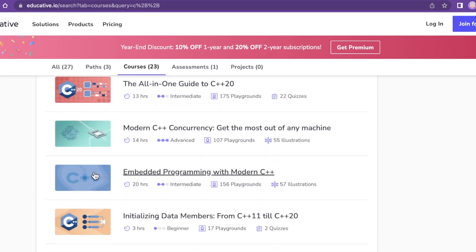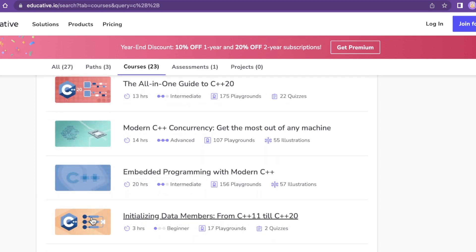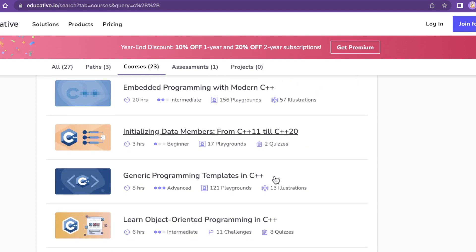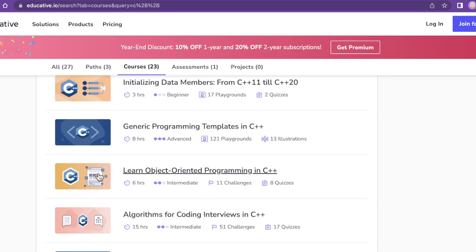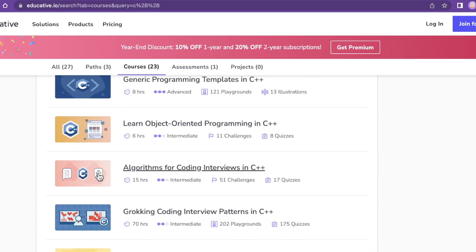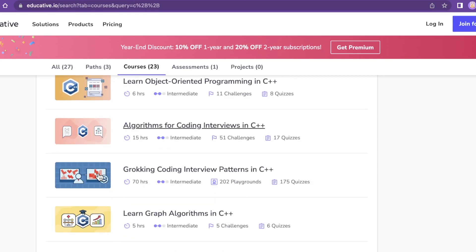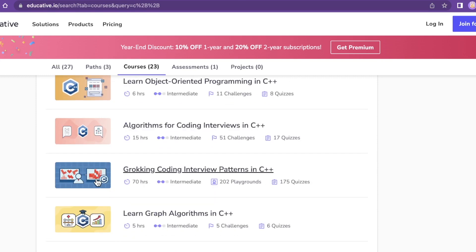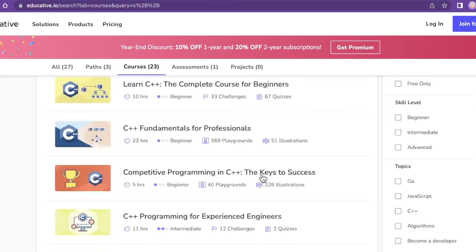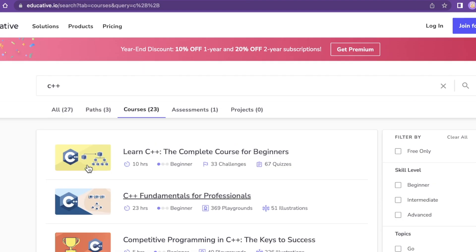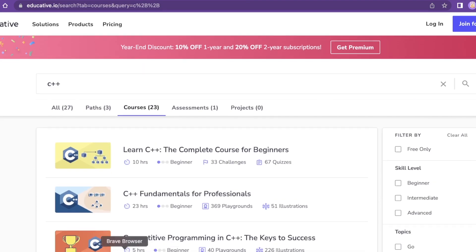Even going down into embedded programming, initializing data members from C++ 11 till C++ 20, generic programming, templates in C++, OOP in C++, algorithms, coding interviews in C++. Developers please need I go on, but let's get back to the course in question here.